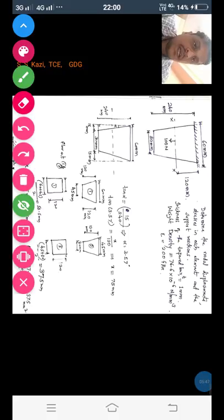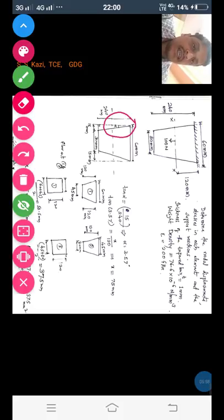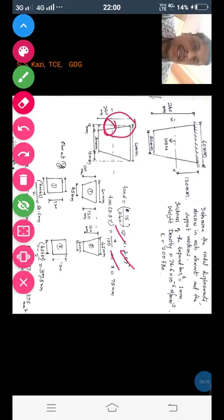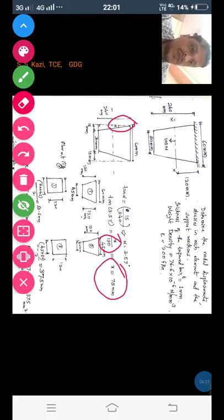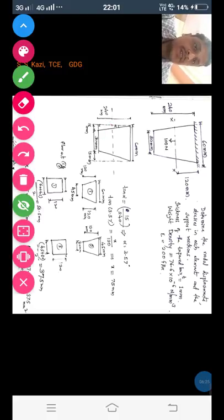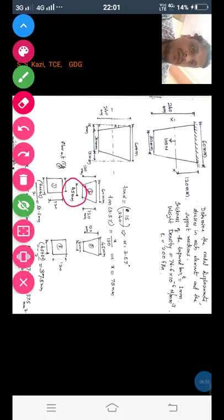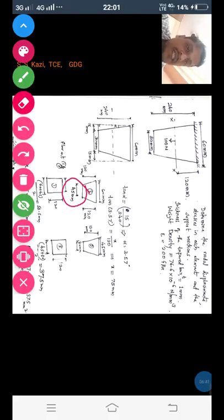Now I want to find the width at the mid-section of the tapered bar. Considering only that right-angled triangle, tan α equals tan 3.57 degrees, which equals x divided by 120 — where x is the opposite side and 120 mm is half the total length. After calculation we get x equal to 7.5 mm. Hence the width will be 30 mm plus 7.5 plus 7.5, giving 45 mm. That is why we consider the average width of 45 mm.